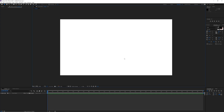Hello and welcome. In this After Effects tutorial I am going to show you how you can work with layers. This is going to be a beginner tutorial so I am not going to show you everything, just the basic stuff.